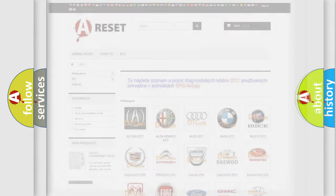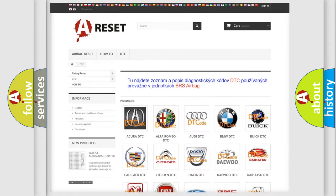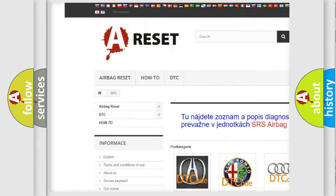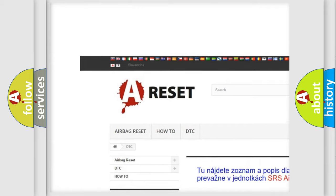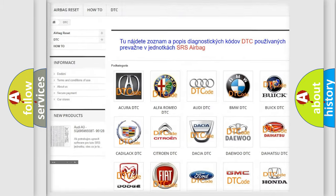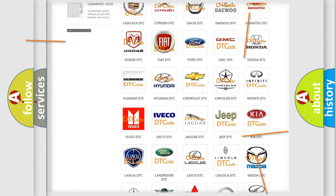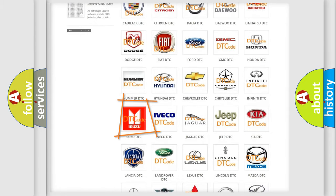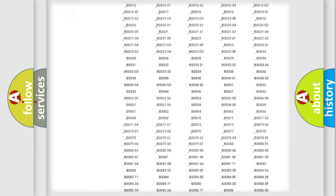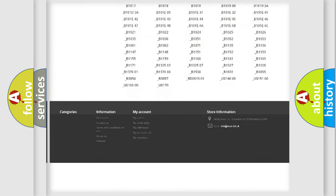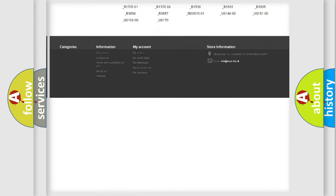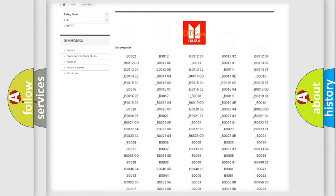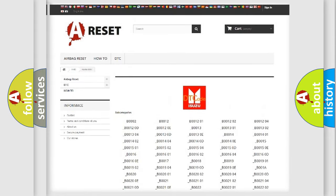Our website airbagreset.sk produces useful videos for you. You do not have to go through the OBD2 protocol anymore to know how to troubleshoot any car breakdown. You will find all the diagnostic codes that can be diagnosed in Isuzu vehicles.